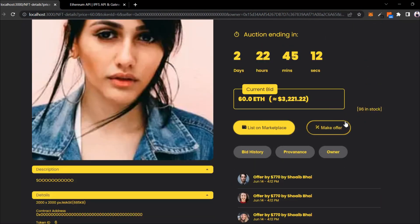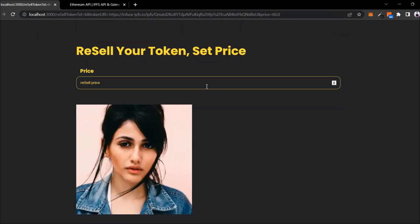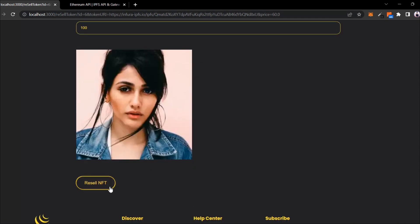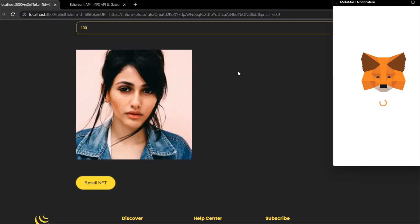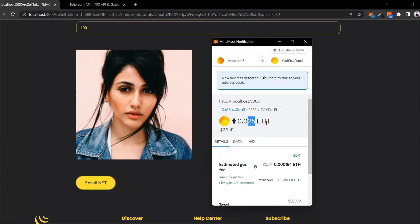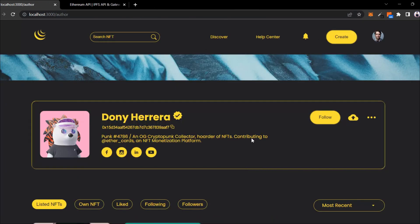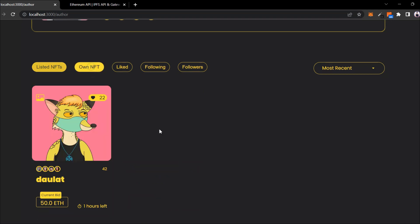Let's try to relist this one. I click on 'list on NFT' - it redirects to the resell NFT page and here I have to put the price. I want to set this NFT price to 200 ether - earlier it was 60. Click on resell and here I have MetaMask with no error. I simply confirm my transaction. Just wait - here you can see the charge I have to pay for relisting. Click on confirm and the relisting process is done.